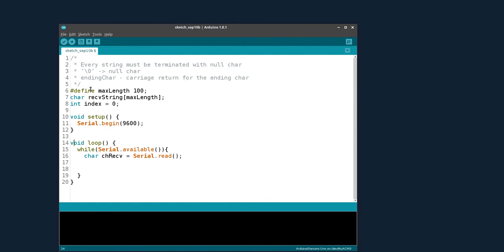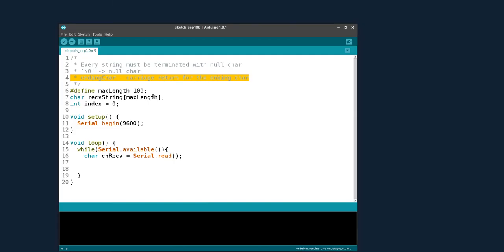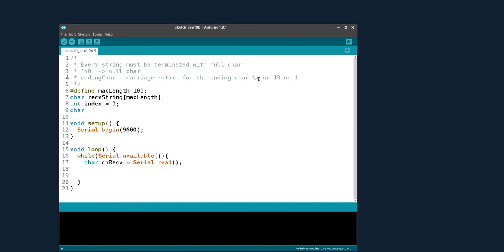We need to specify one of the ending characters. For carriage return, the ASCII value is 13, with hex symbol 0x0D. Carriage return is also written as '\r'. We can define it as an ending character using '\r', or 13, or 0x0D.